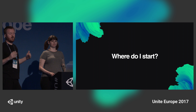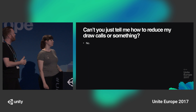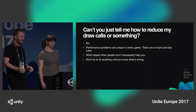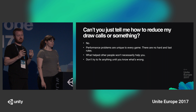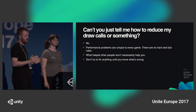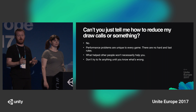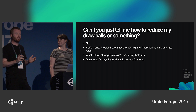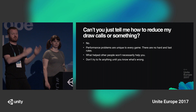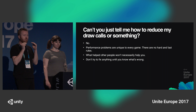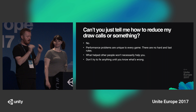So the question is, where do we start? We frequently get asked, can't you just tell me how to reduce my draw calls or something? And the answer is no. Performance problems are unique to every game — this is a concept we really want to emphasize today. What has helped other people with their games won't necessarily help you. If you don't share the same problem or you're not fighting for the same resources, you may actually make your performance worse by trying to implement a solution that worked for someone else.